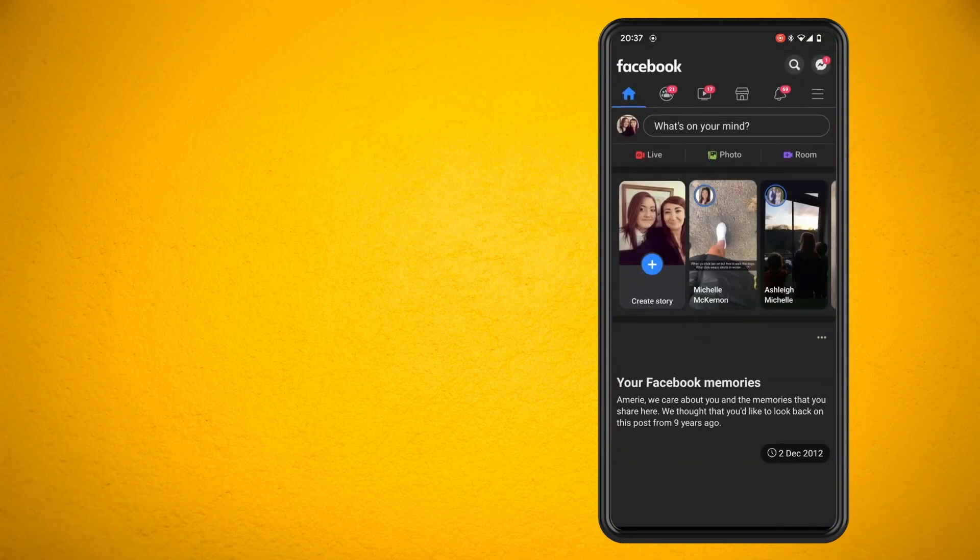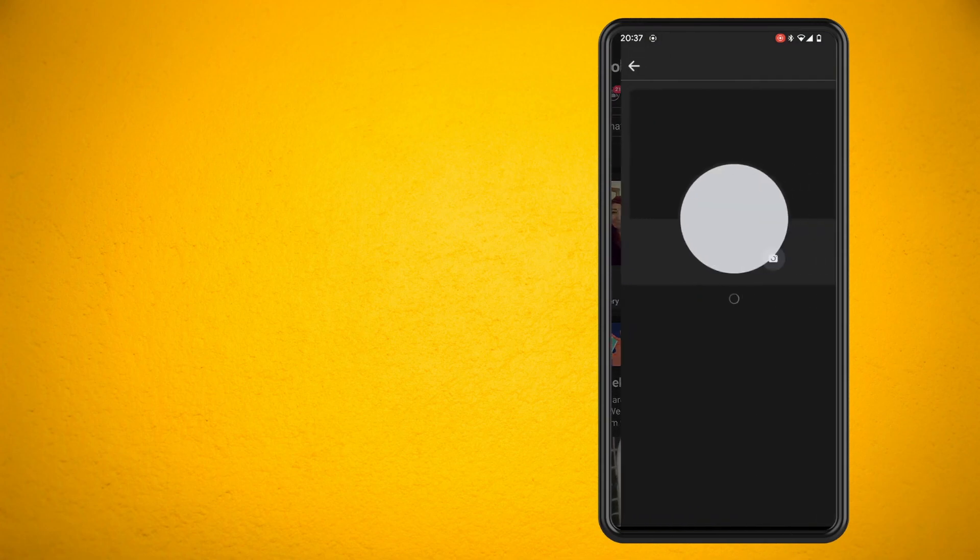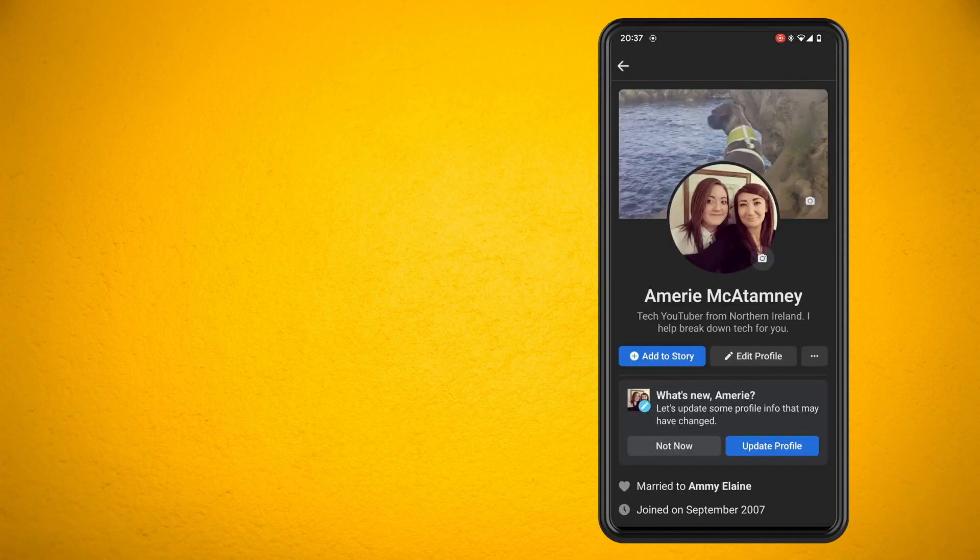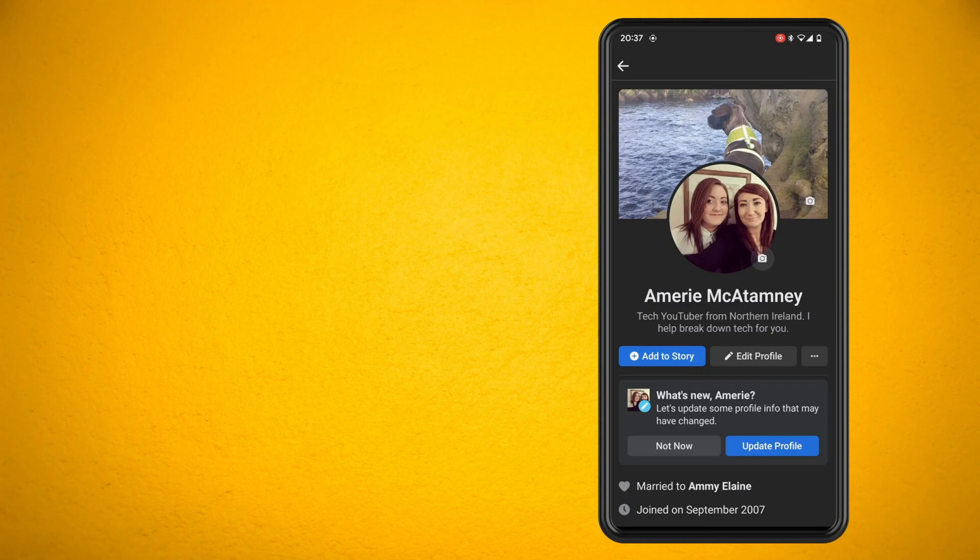Once you have done that, tap on your profile picture and then beside where it says edit profile, tap on the three dots.